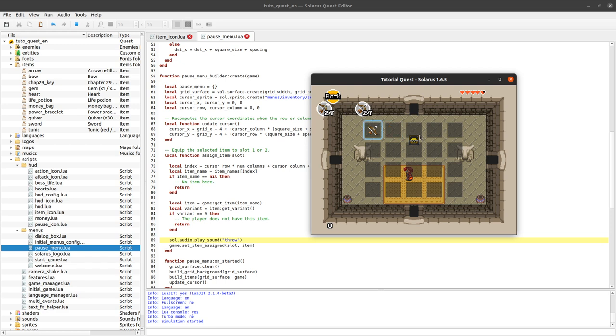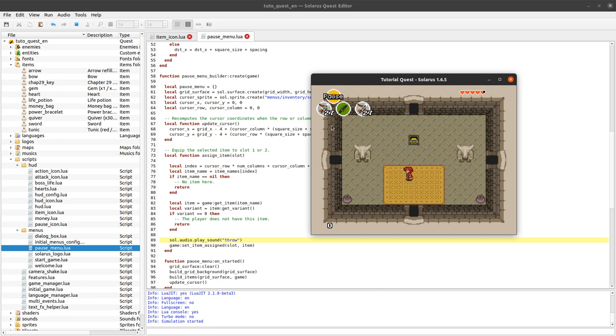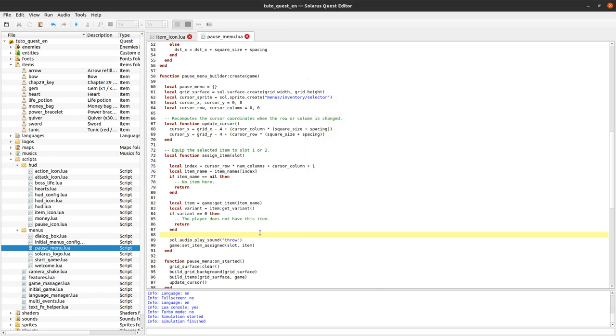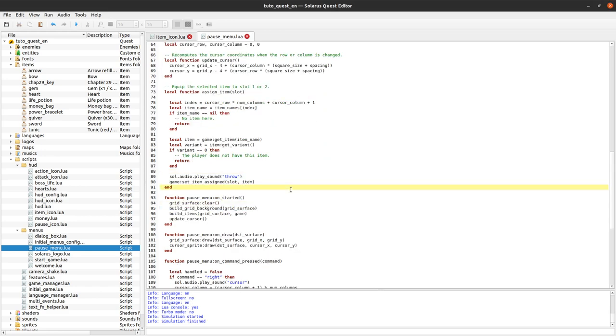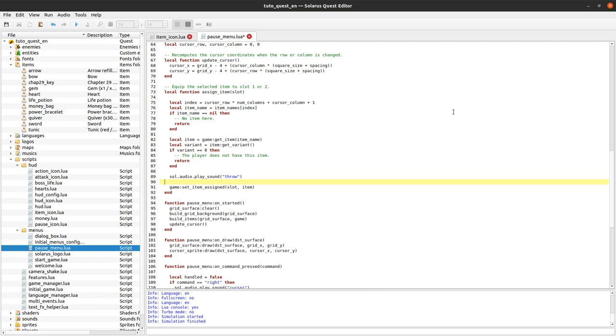What we want to do is that when we equip something to one of the icons, well if that same item was already in the other icon, then we switch the icons. Okay, how do we do that?